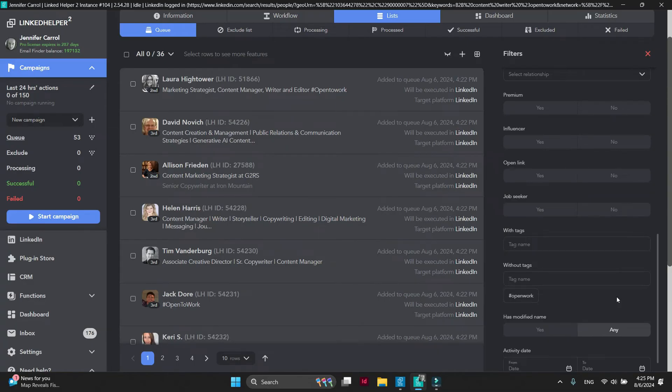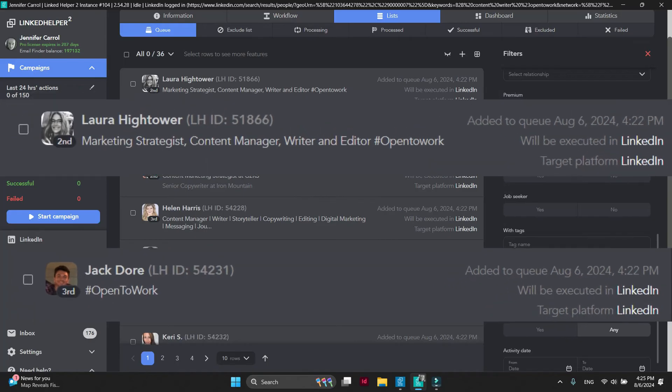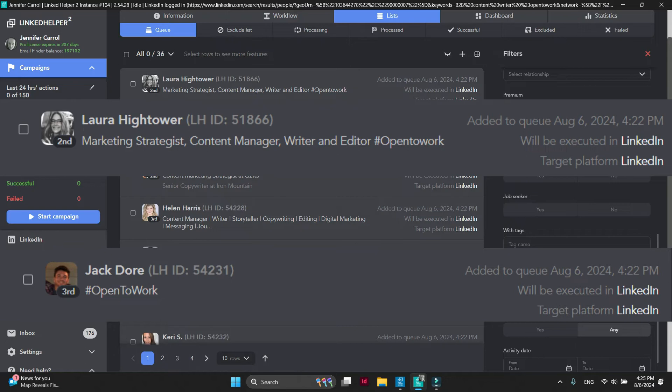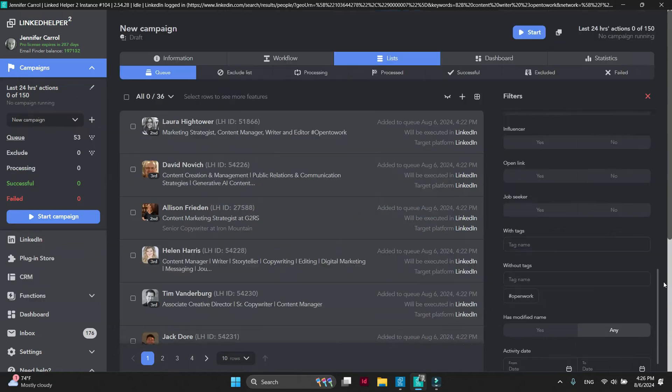Yet we have profiles without the green badge, but who indicate they are open to work via hashtags or keywords in the headline. Let's mark them as well.